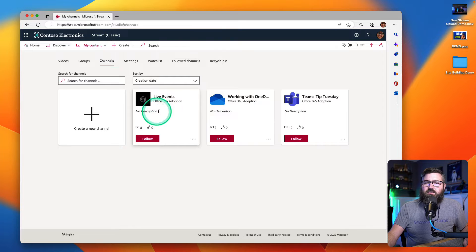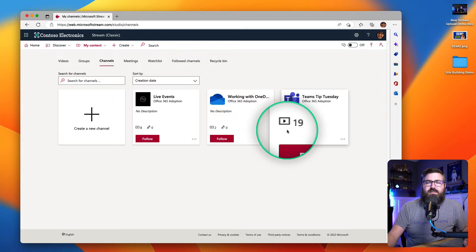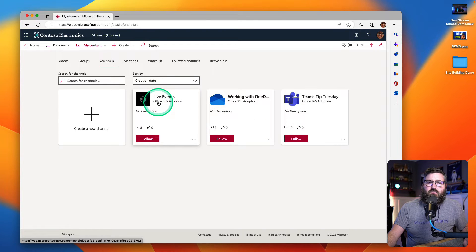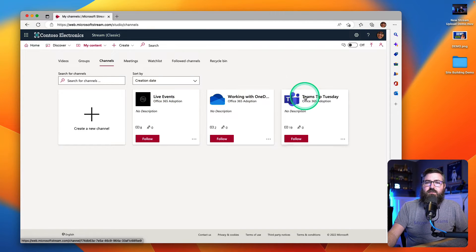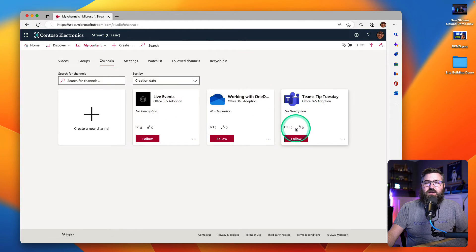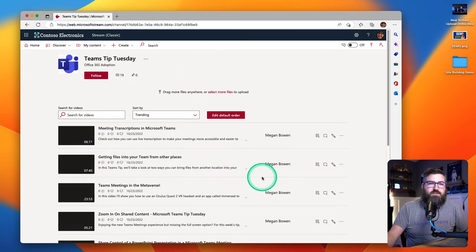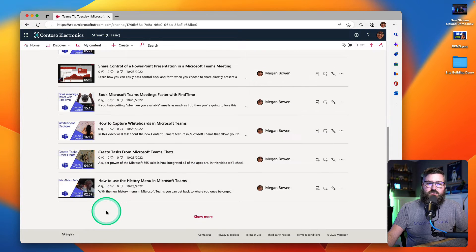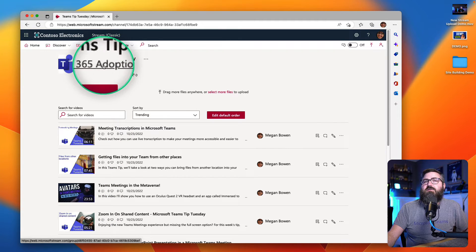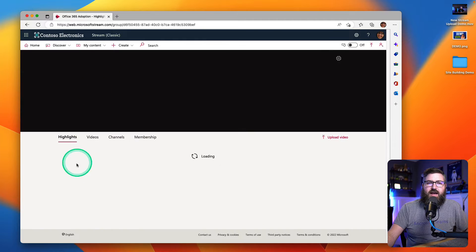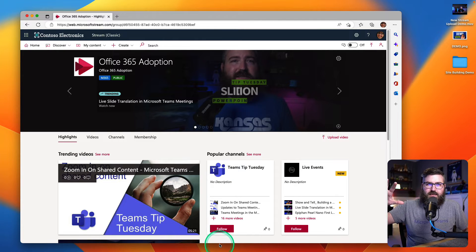She could go to either groups or to channels. I'm going to go to channels because I think most people are more familiar with channels, which is just a subfolder of a group. So I've got three channels right here with eight videos, two videos, and 19 videos. They're all in the group called Office 365 Adoption — that is the group, the overall container with three folders in it that are channels. So inside each of these I've got a bunch of videos. We'll just open up Teams Tip Tuesday and we can see there's all the videos that make up Teams Tip Tuesday.